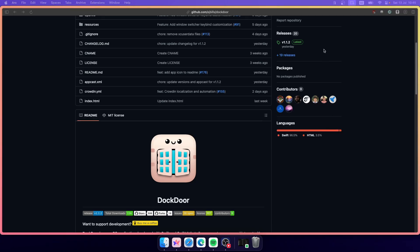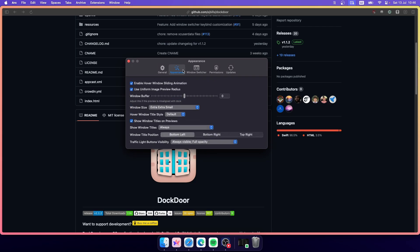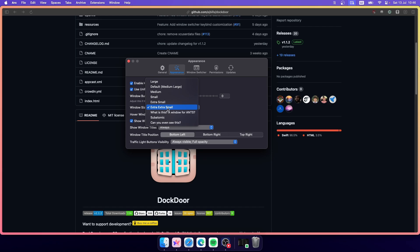Now let me show you the settings for this application. Go to the menu bar at the top and click on Open Settings. You'll see general settings like launching Dockdoor at login and showing the menu bar icon. Under the Appearance section you can also change the appearance of the application.